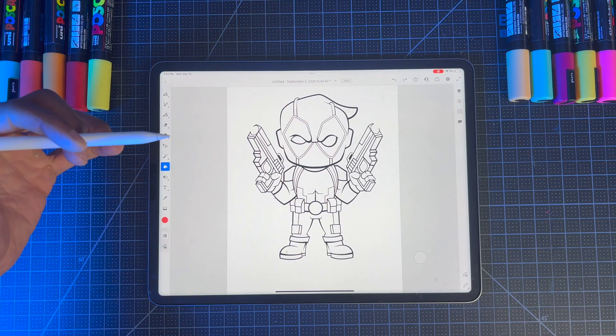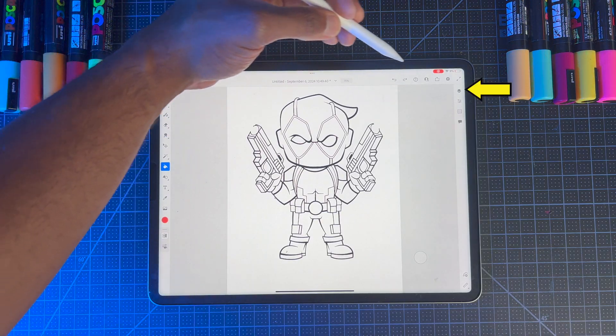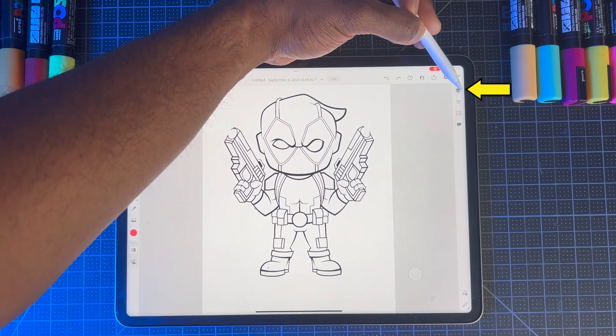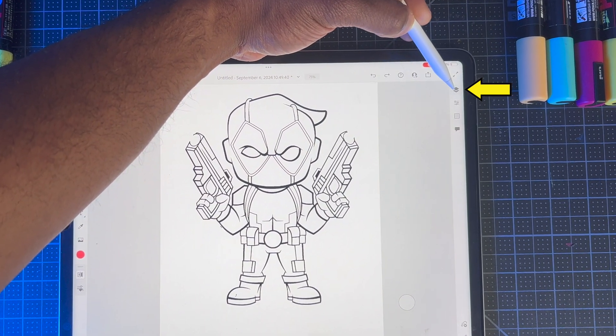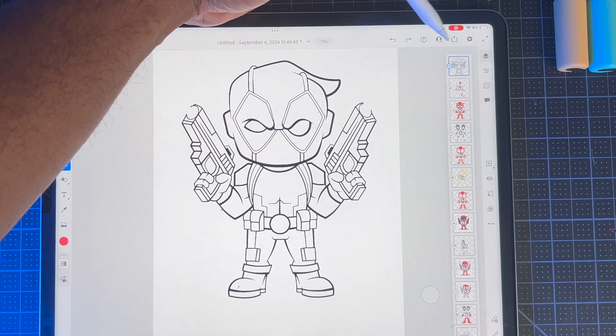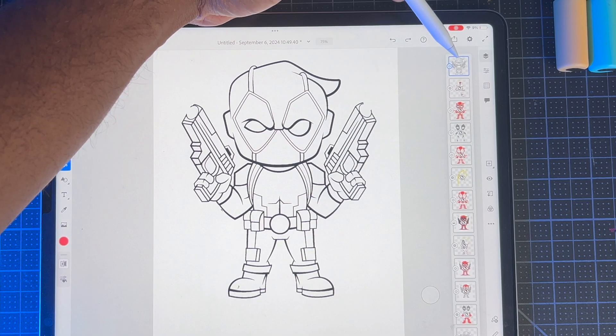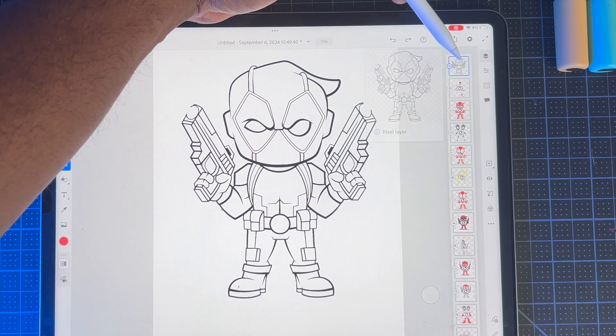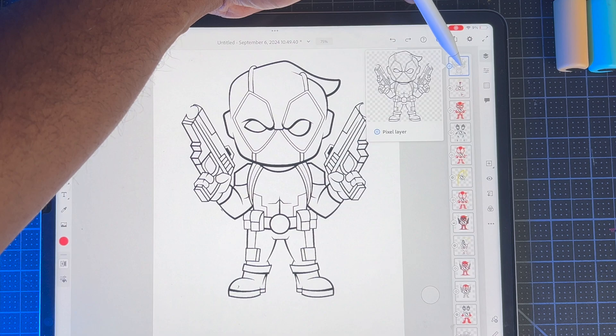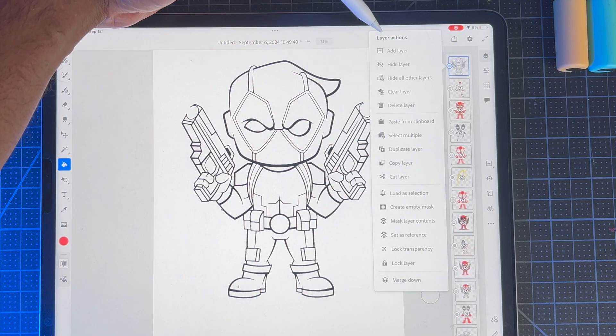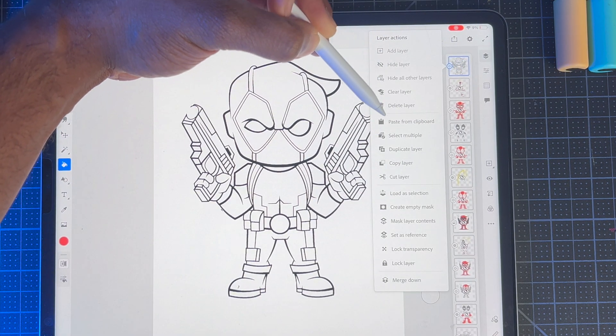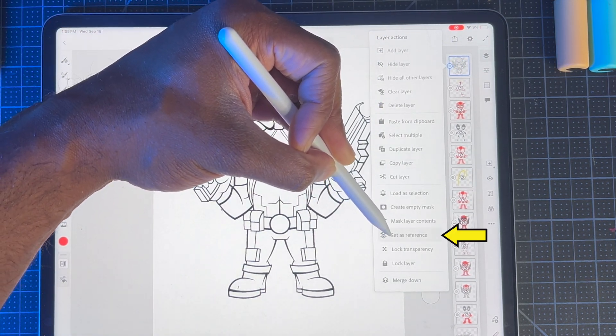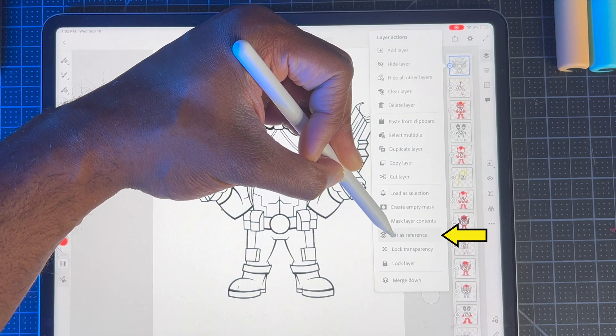This is how you set the reference layer. You're going to go all the way to the right-hand side and click this layer icon right here, the stack paper. Once you go there, the thing you want to look for is your black and white drawing. This only works with a black and white drawing. I'm going to click this layer right here. This panel is going to pop up and I'll go all the way down until I see set as reference. I'm going to click that.